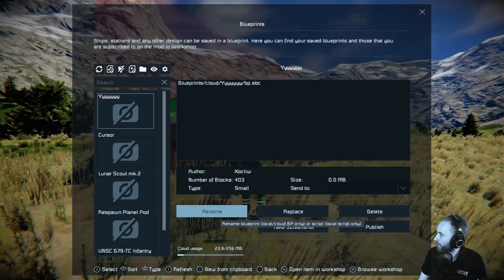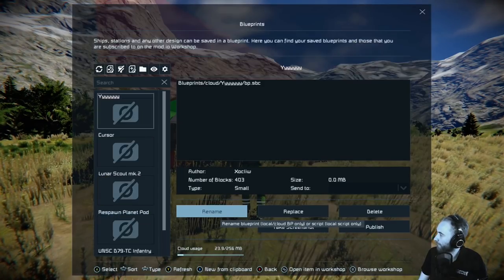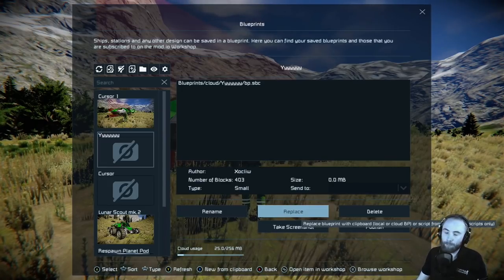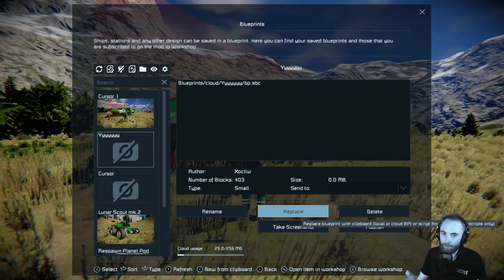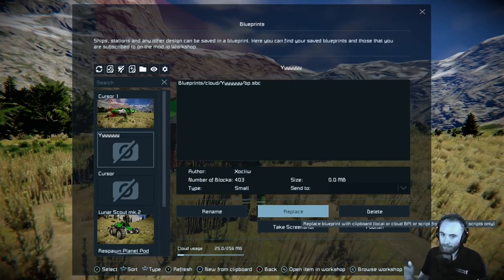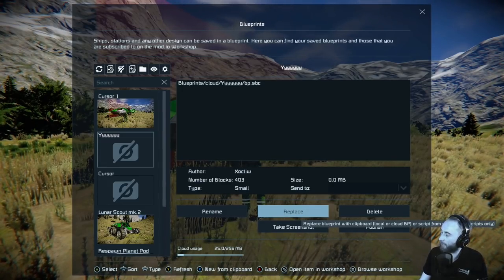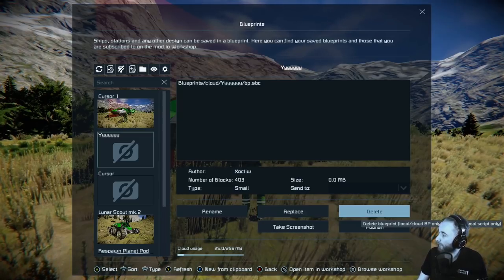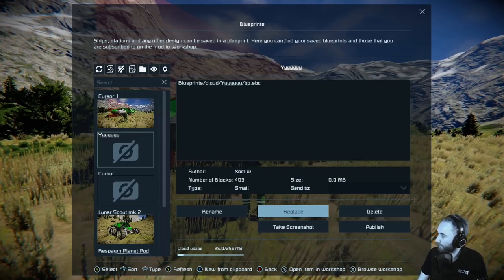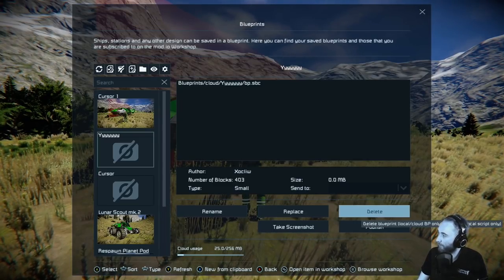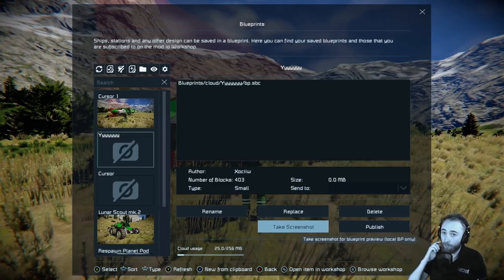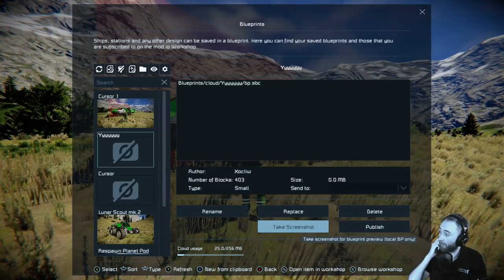Press X and that's now confirmed. We can also replace the blueprint we just created with another one we're looking at. We can delete the blueprint. We can also take a new screenshot so the thumbnail will update.